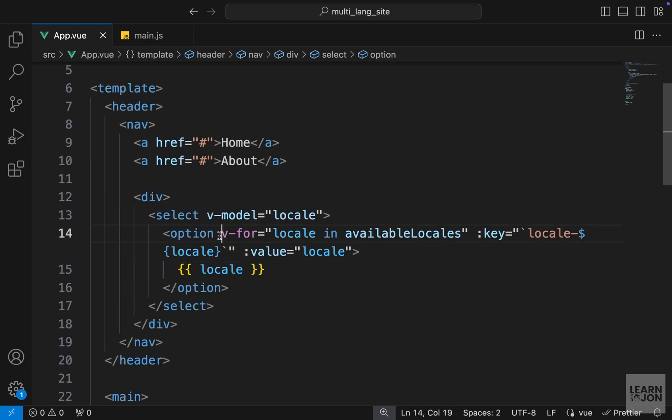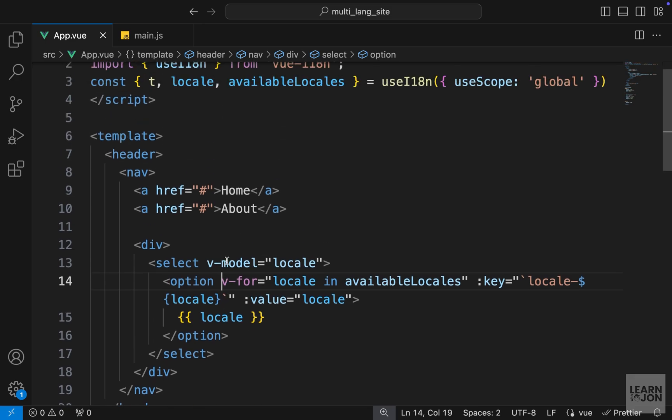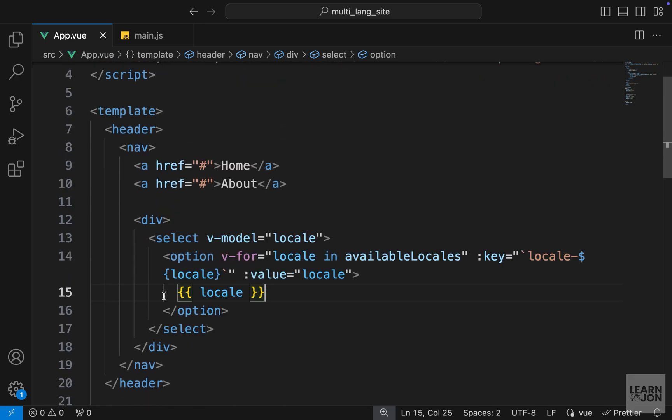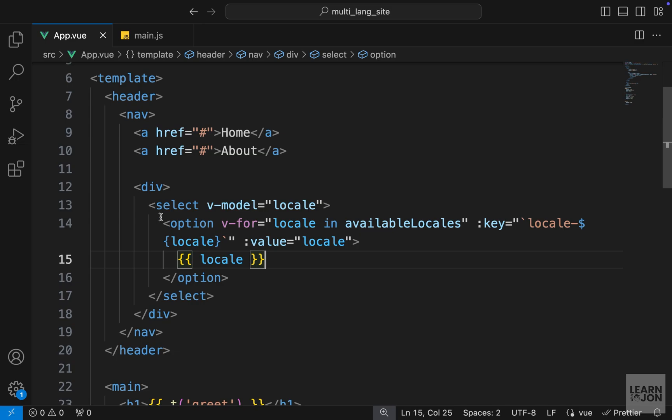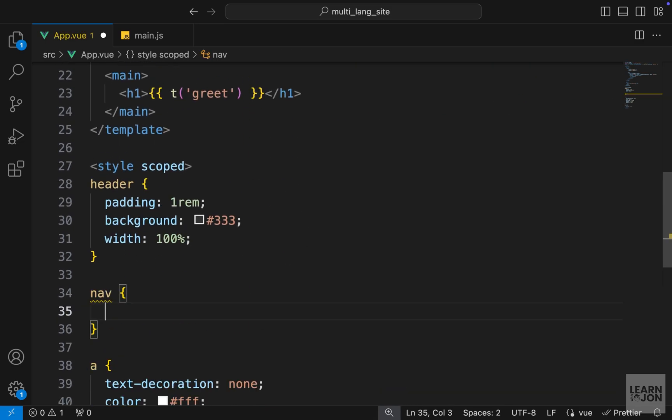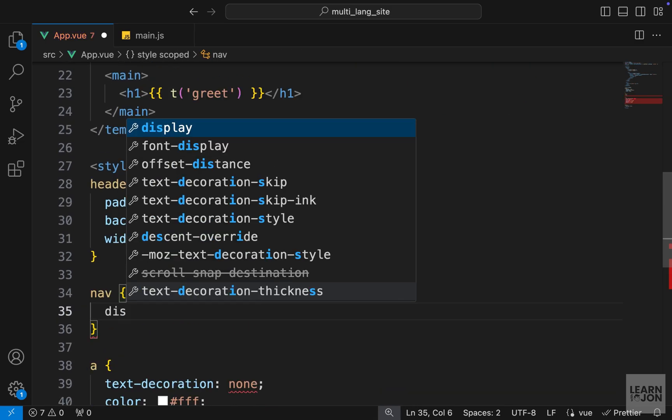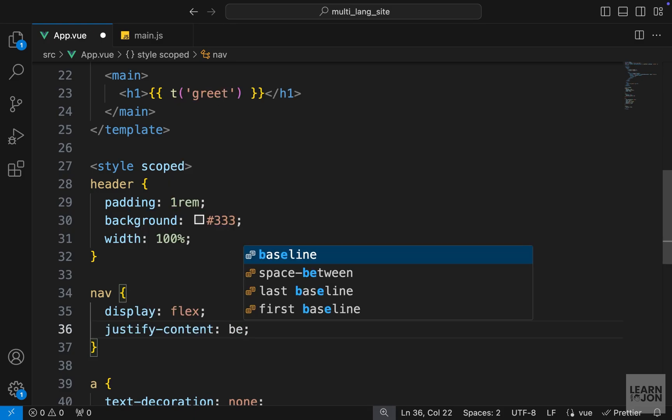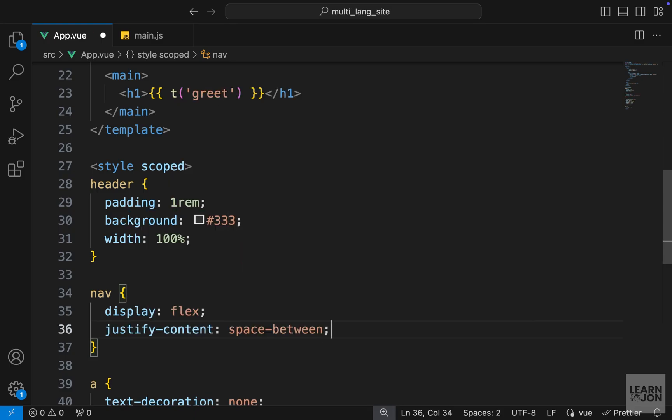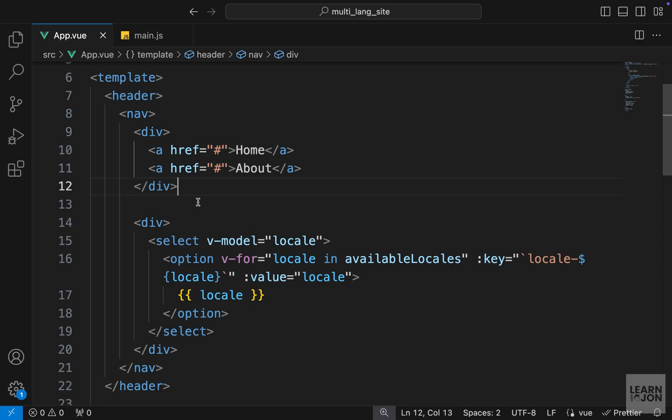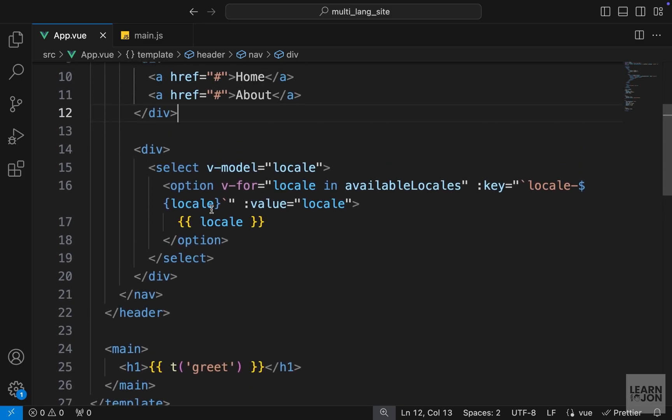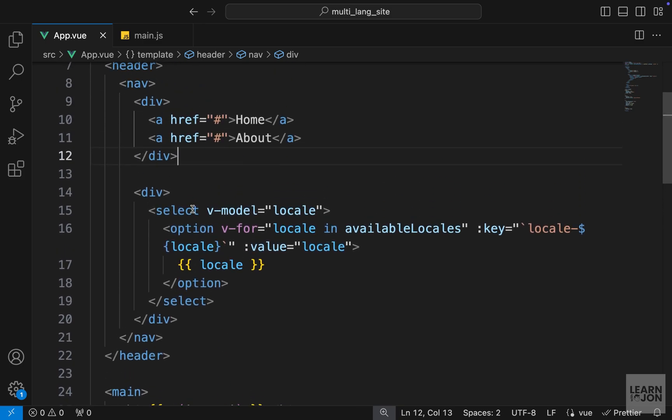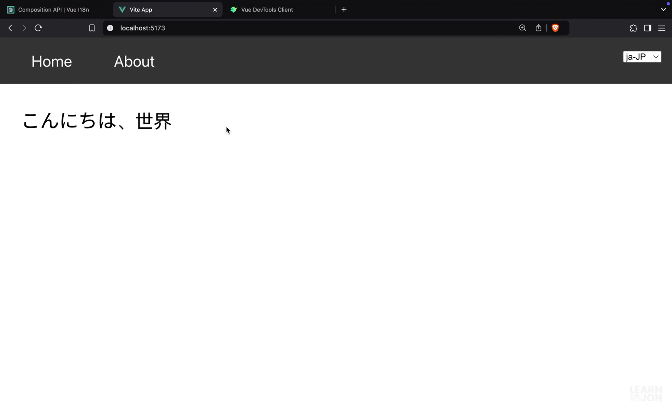And this is an example from the documentation and I'm just duplicating it for our composition API. Now before going to the website, let me just add some more classes to this nav. So I'm just going to set the display to flex, justify-content space-between, and also wrap those a tags with a div. So we have two divs now, one is for the dropdown menu, one for the links.